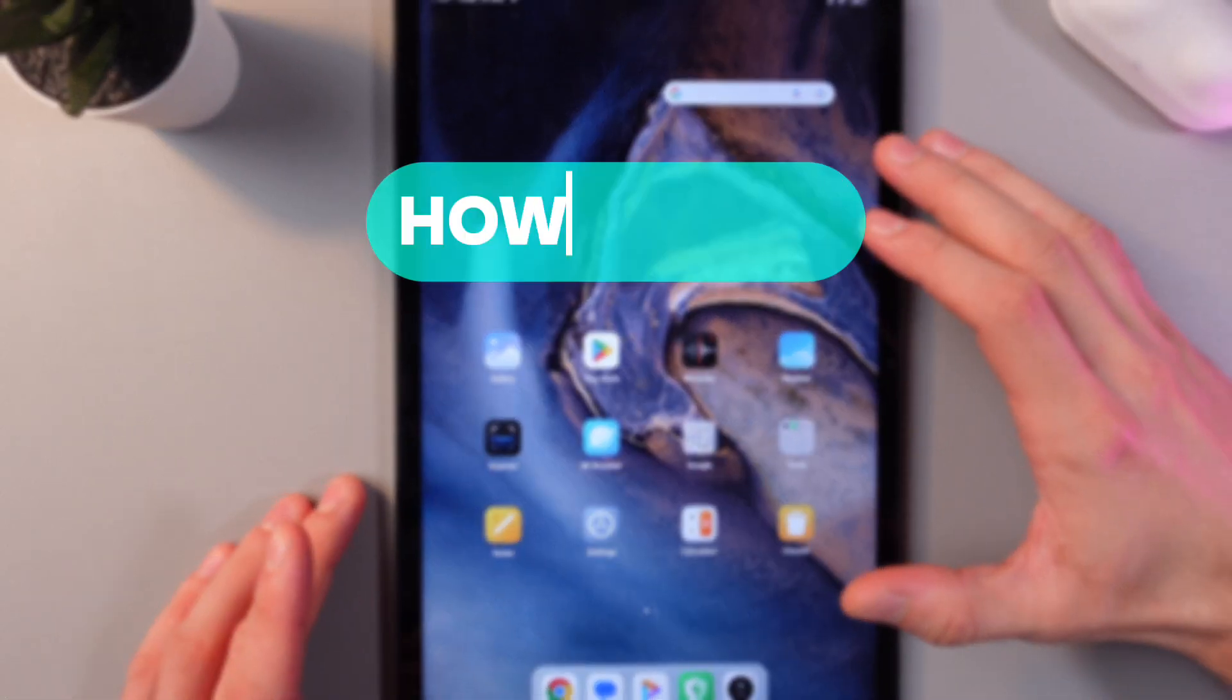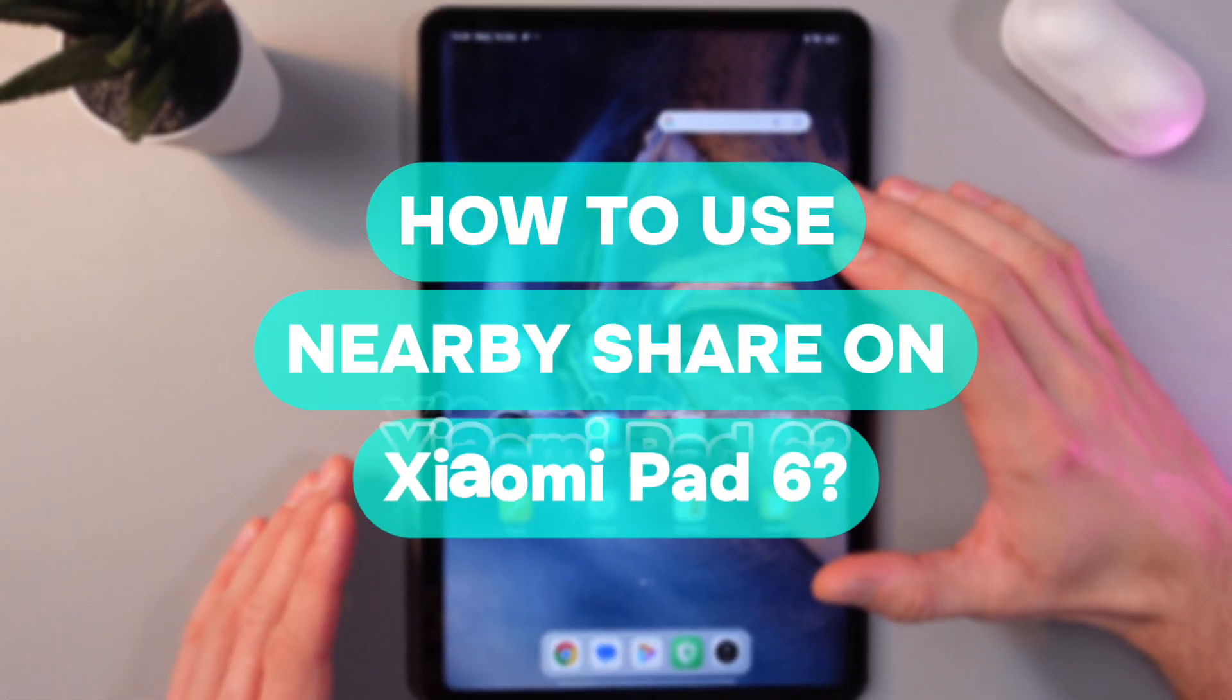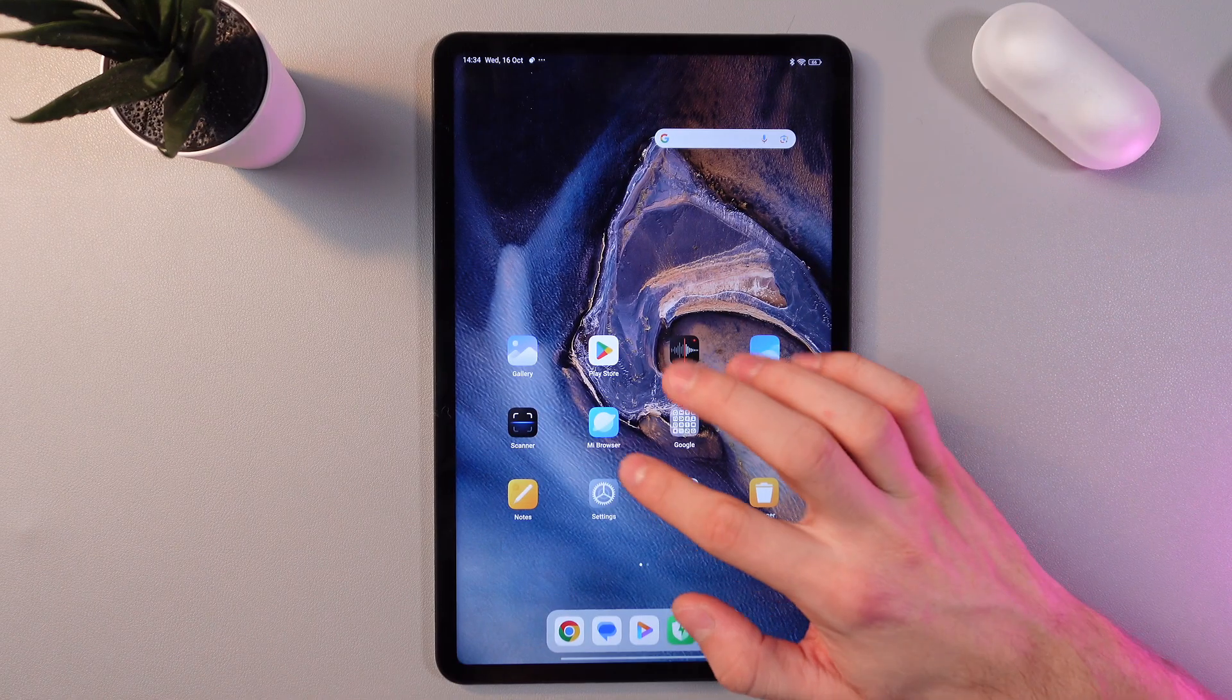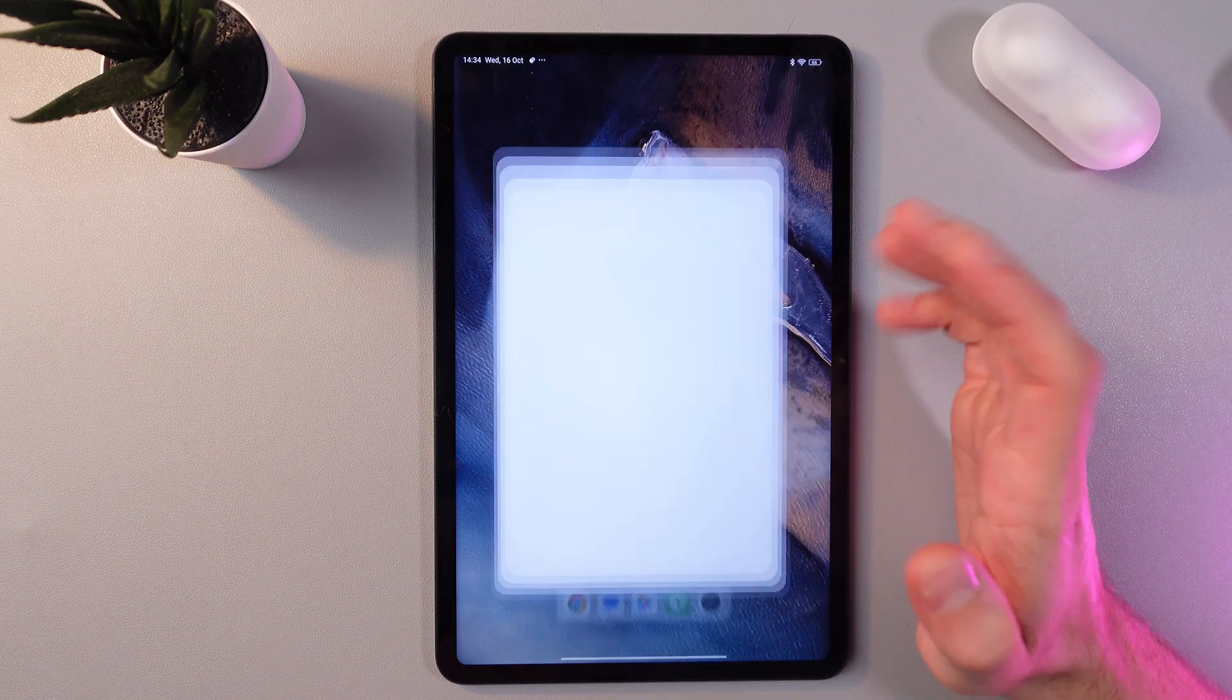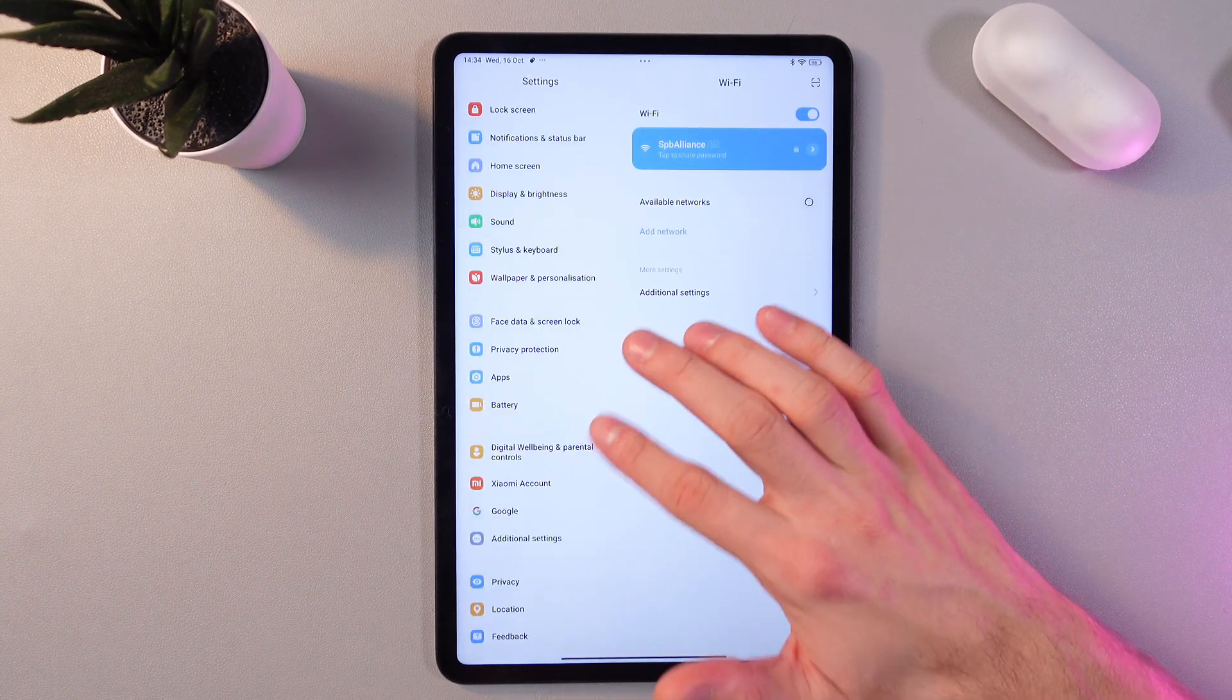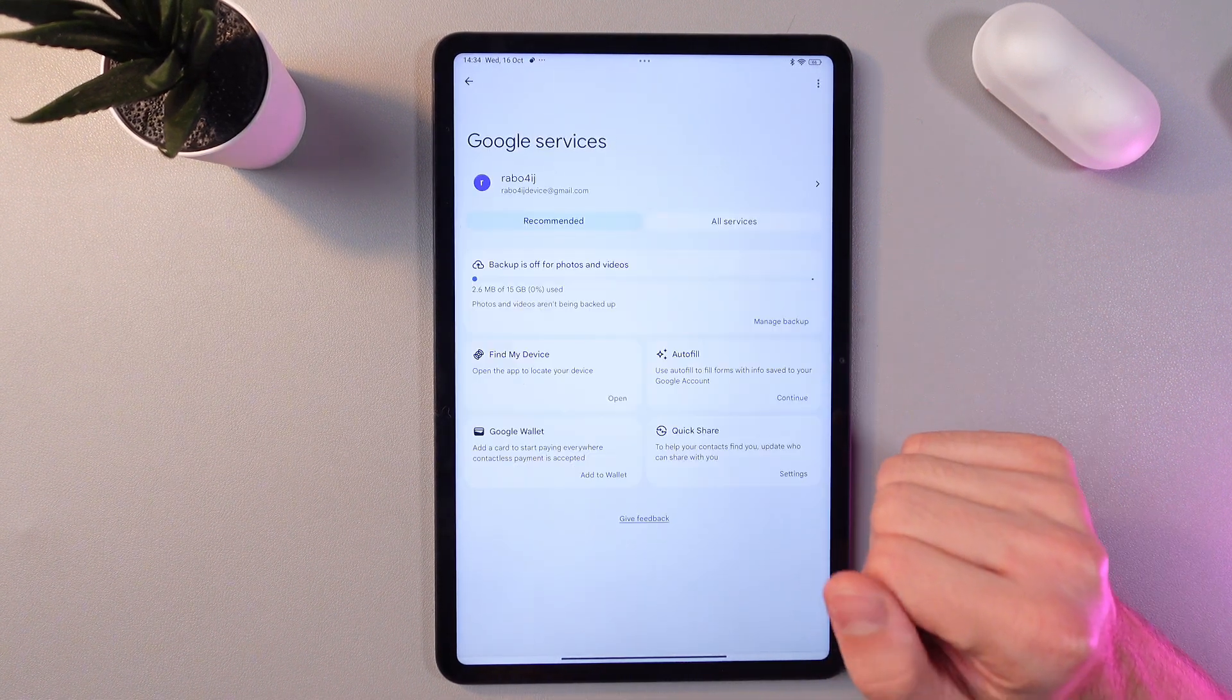Hello everyone, and today I'll show you how to use nearby share on your Xiaomi Pad 6. In order to do that, open up your settings and scroll down to your Google tab right here.